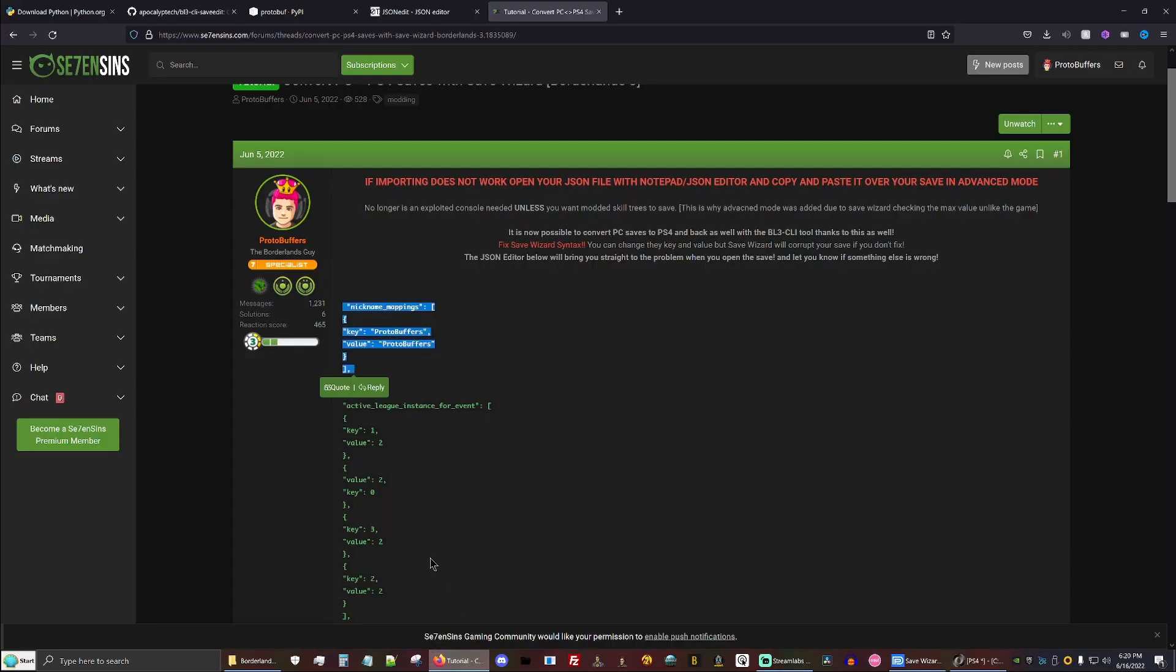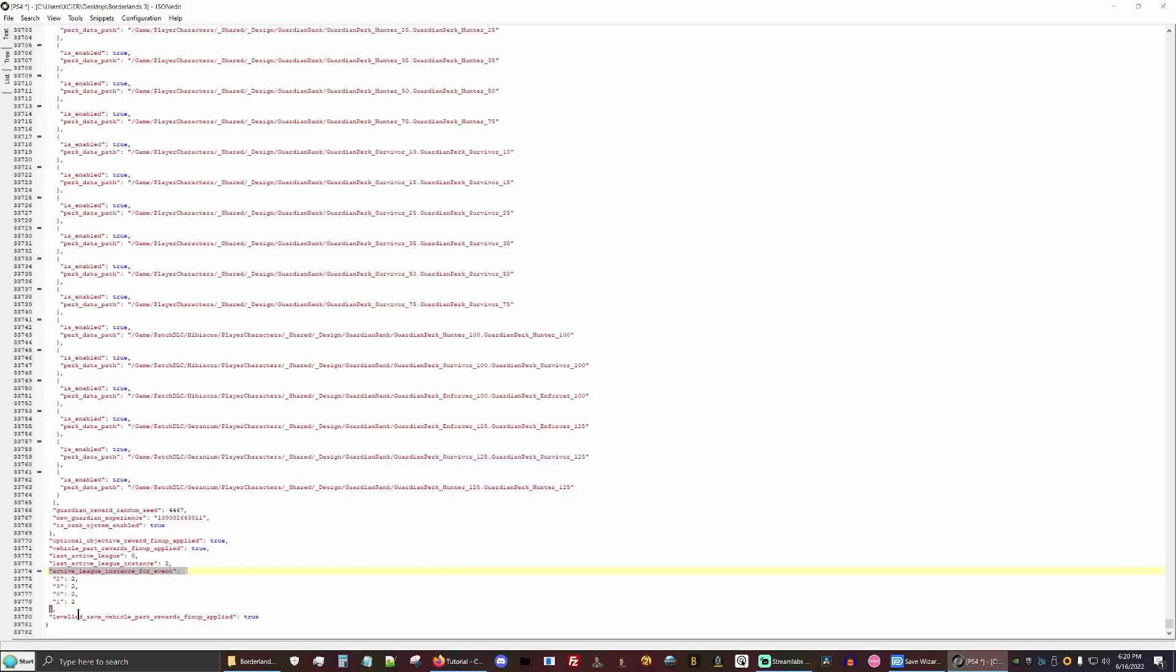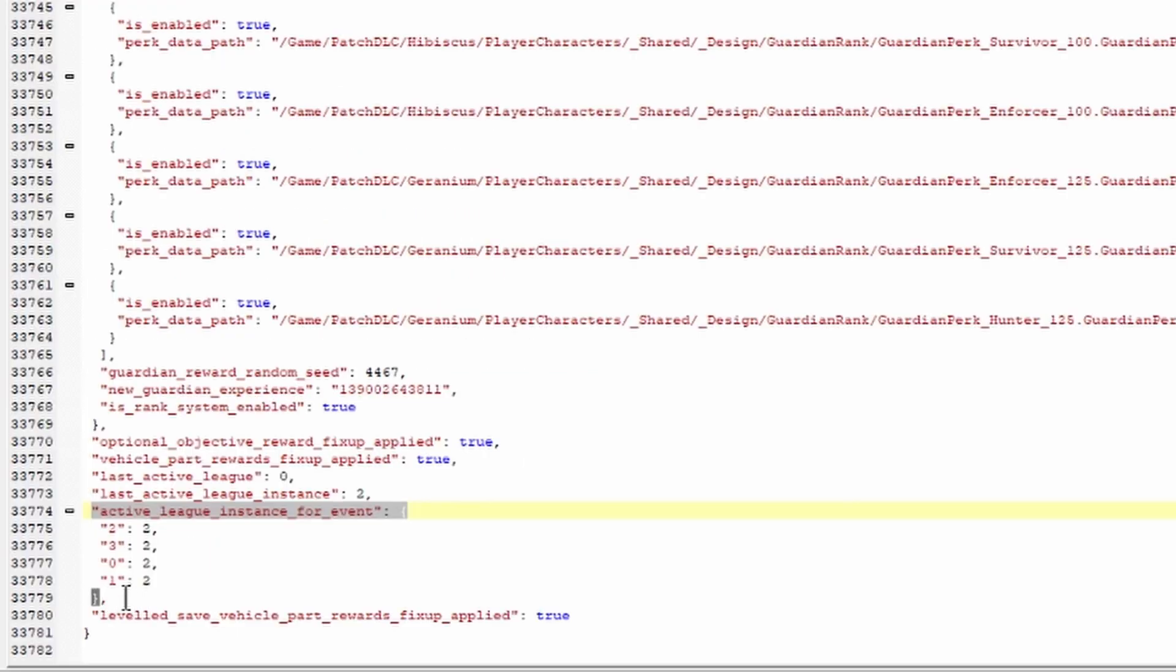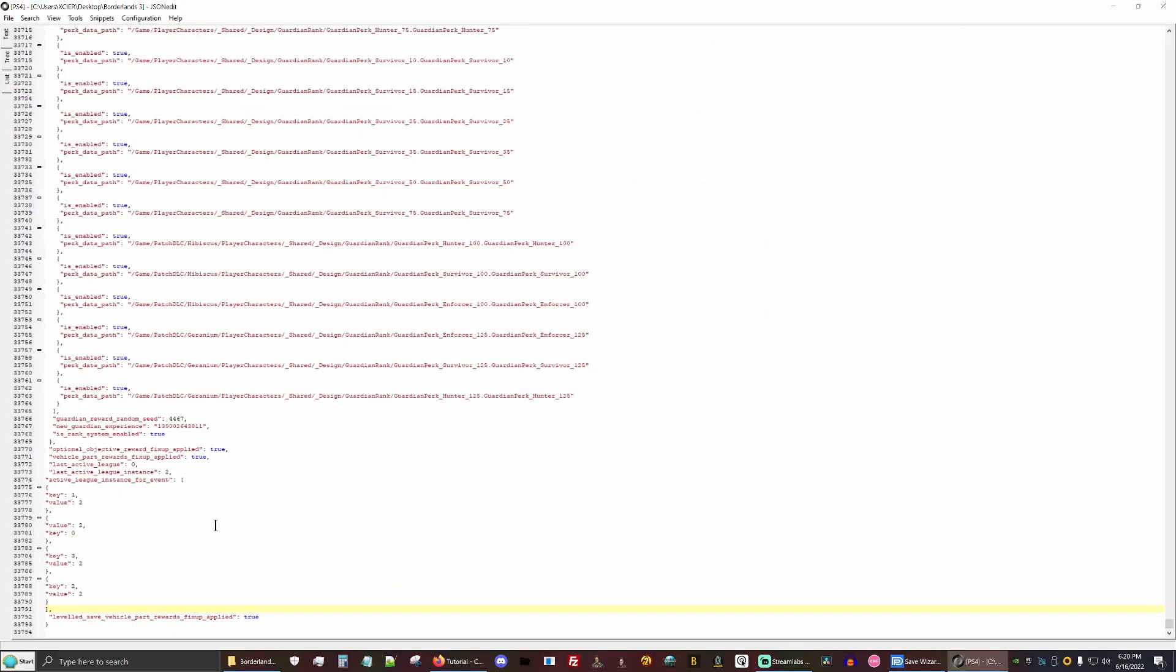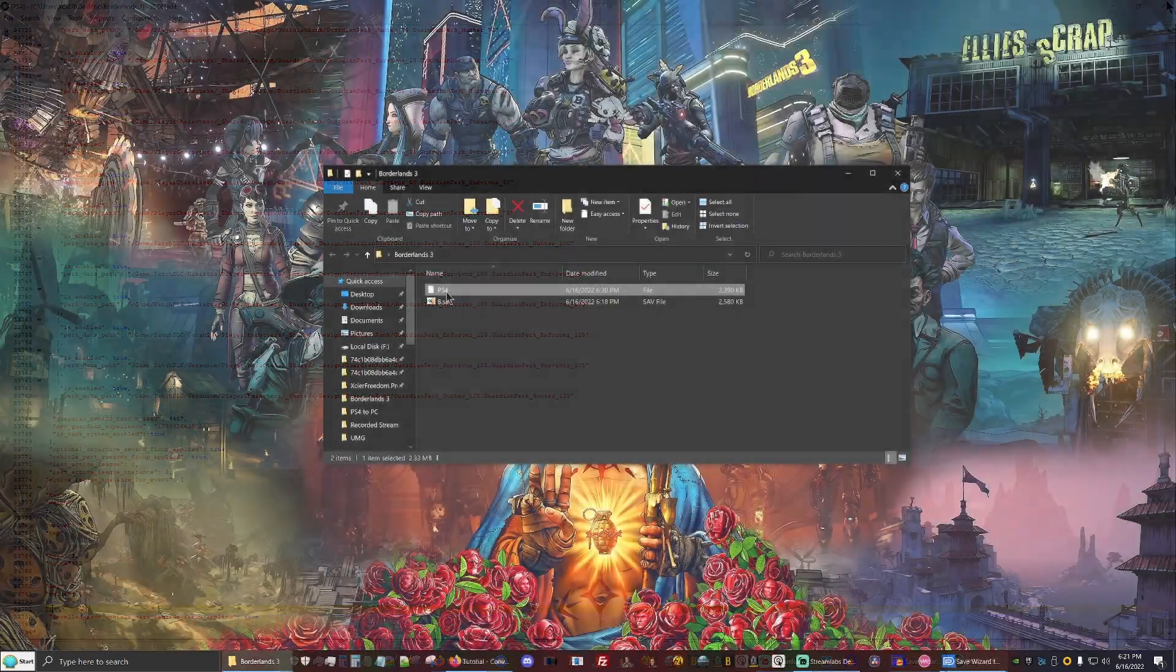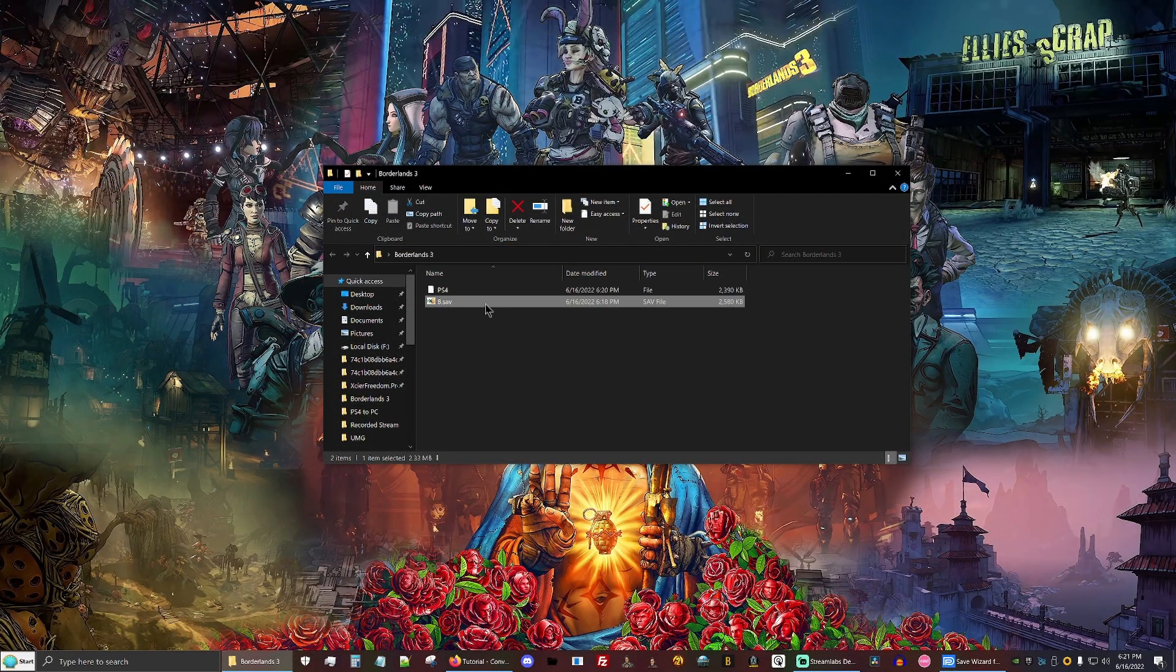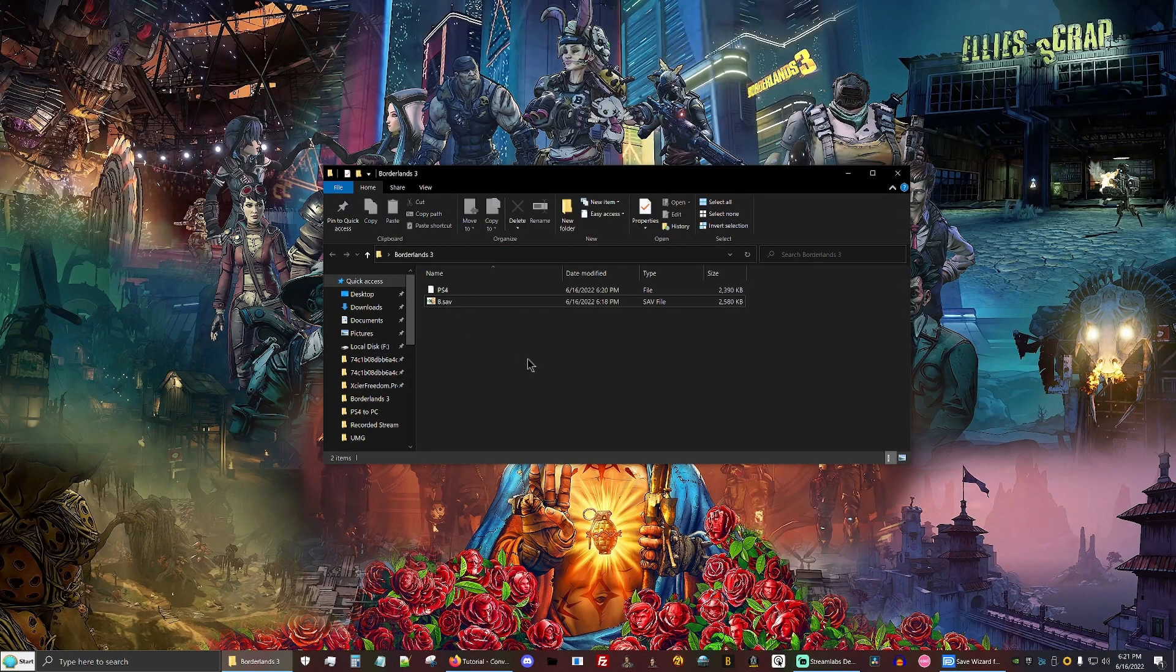So same thing here. We're just going to drop down and copy the Active League. Going to replace this field as well from the comma to the quotations up here and go ahead and click save. So now we're ready to import our PS4 save into our PC save.